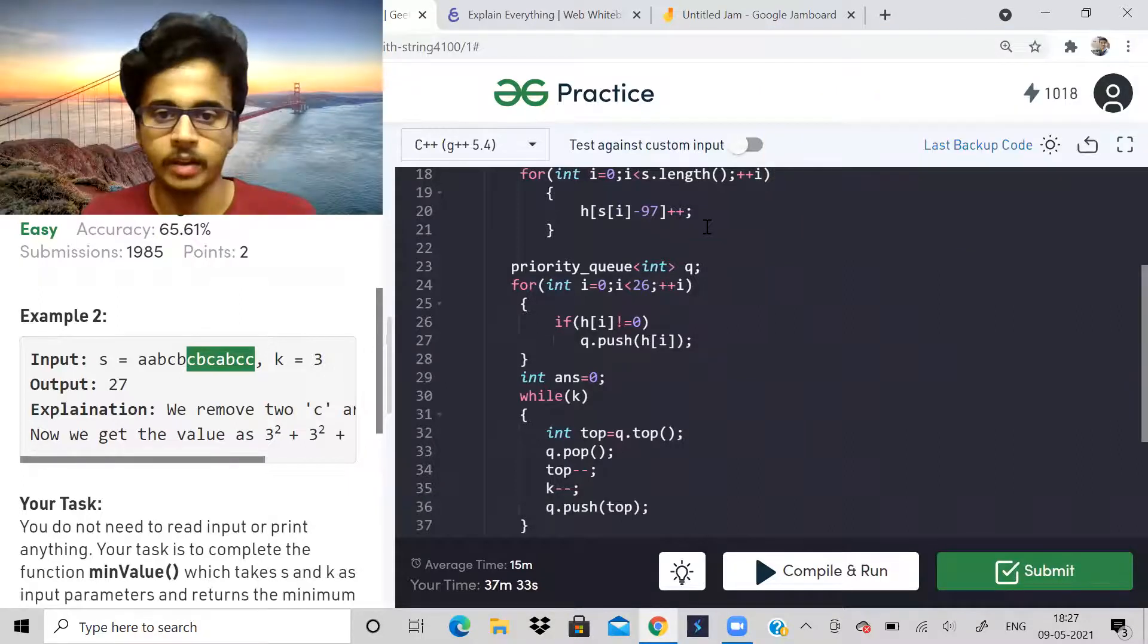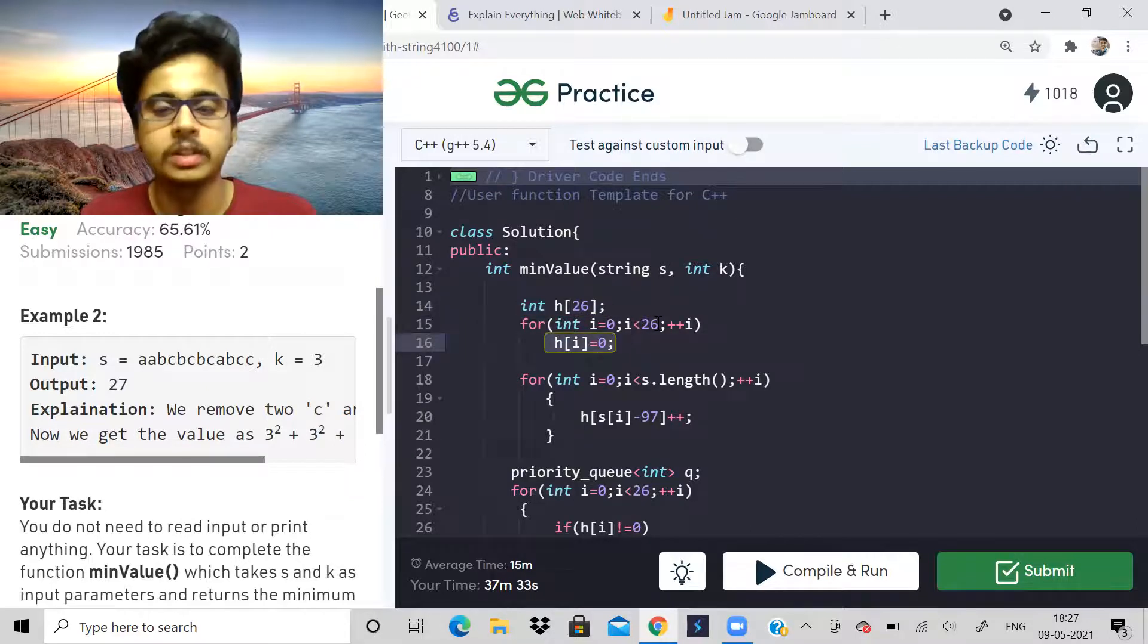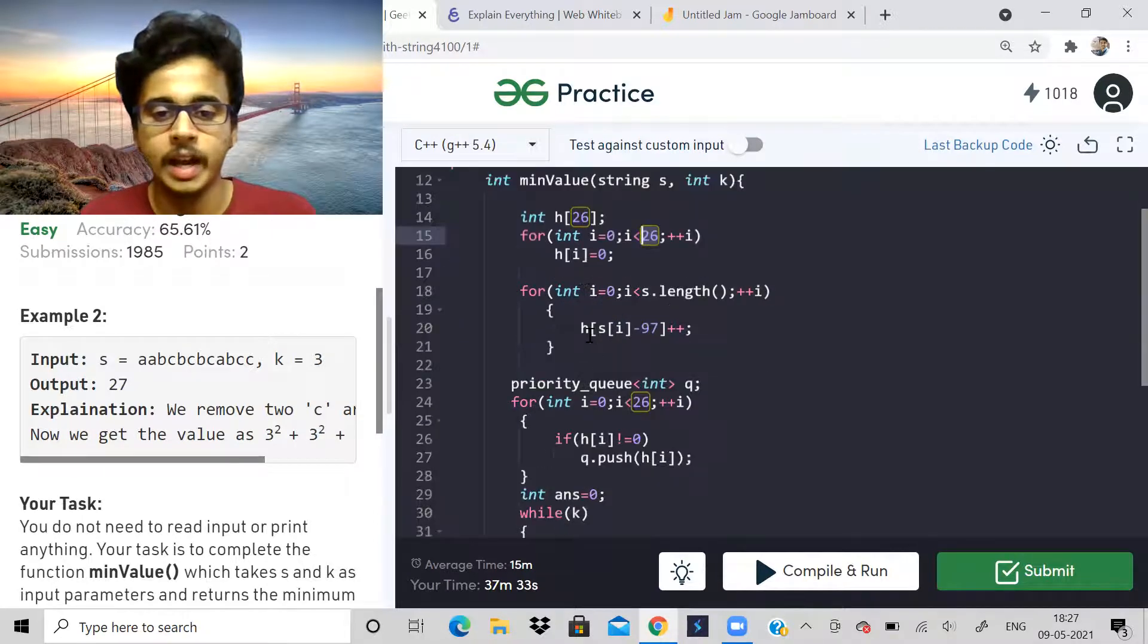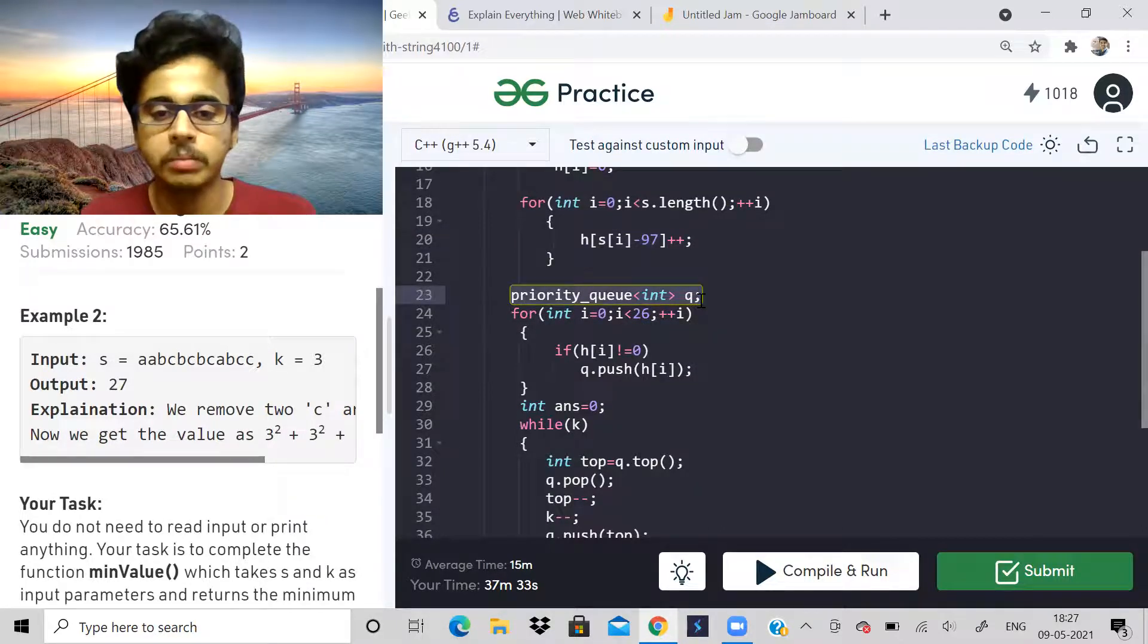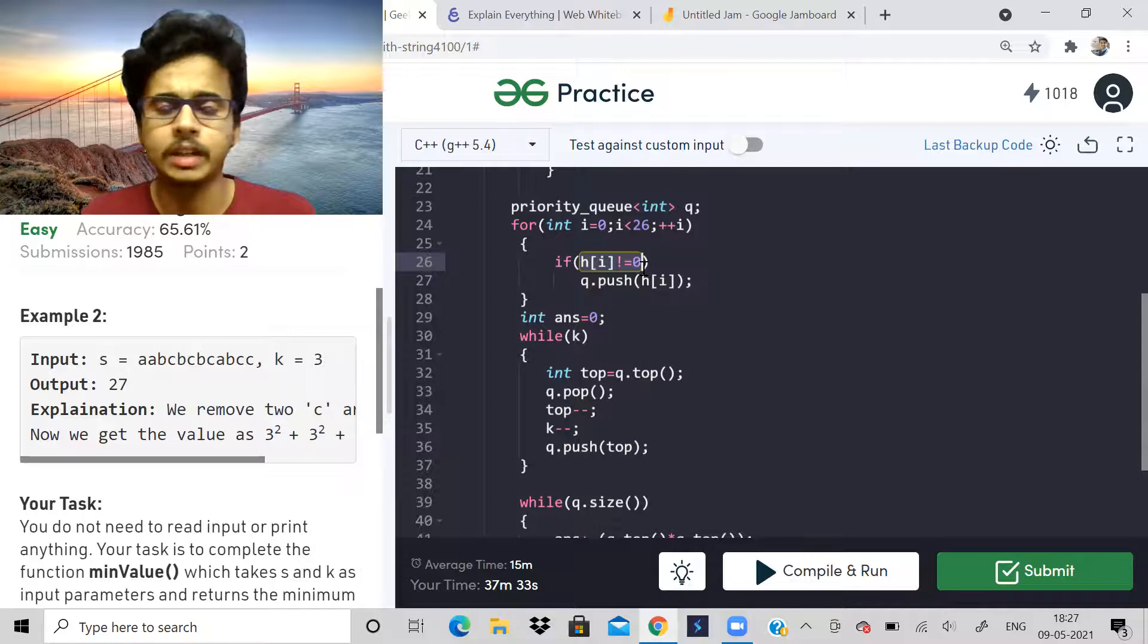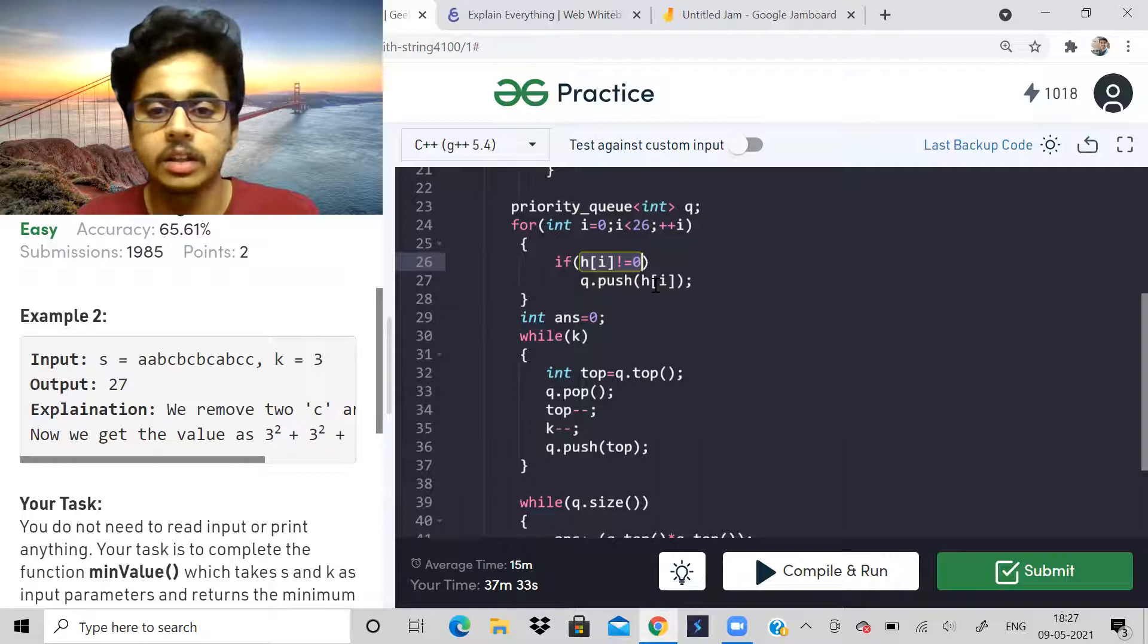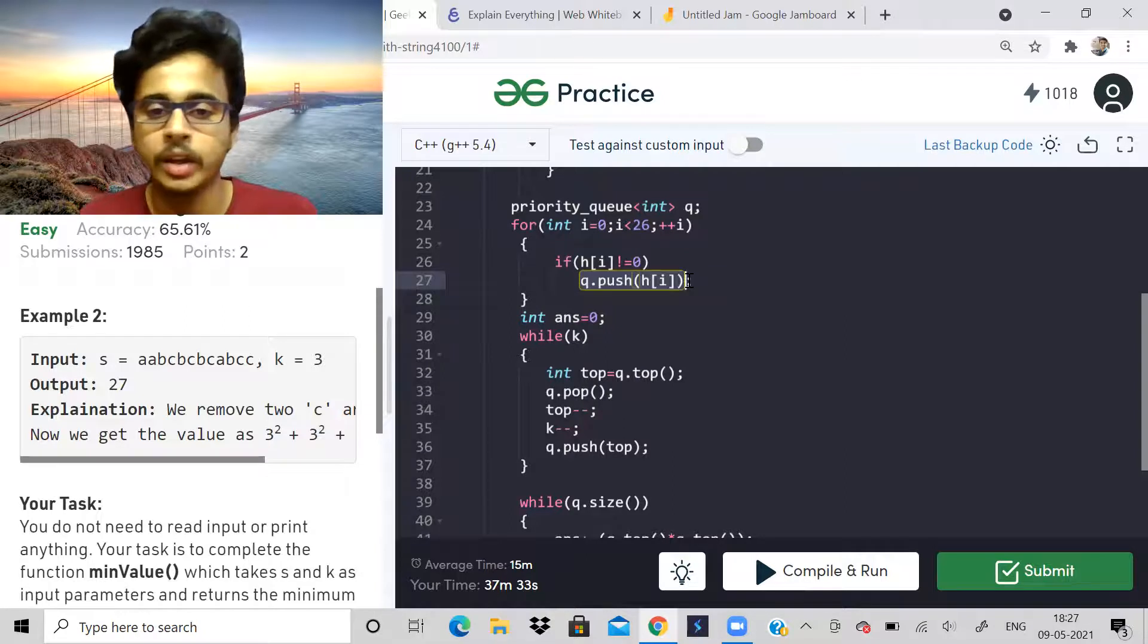Let's see the code. I've used a hash array. I've initially set all the values - there can be 26 alphabets, right? So 26 values are there. I have got the frequency of each and every alphabet. Now I've taken a priority queue. If the frequency of an element is not zero, I will push the frequency into priority queue. If it is zero, I don't need it because that element is not even there in the string.